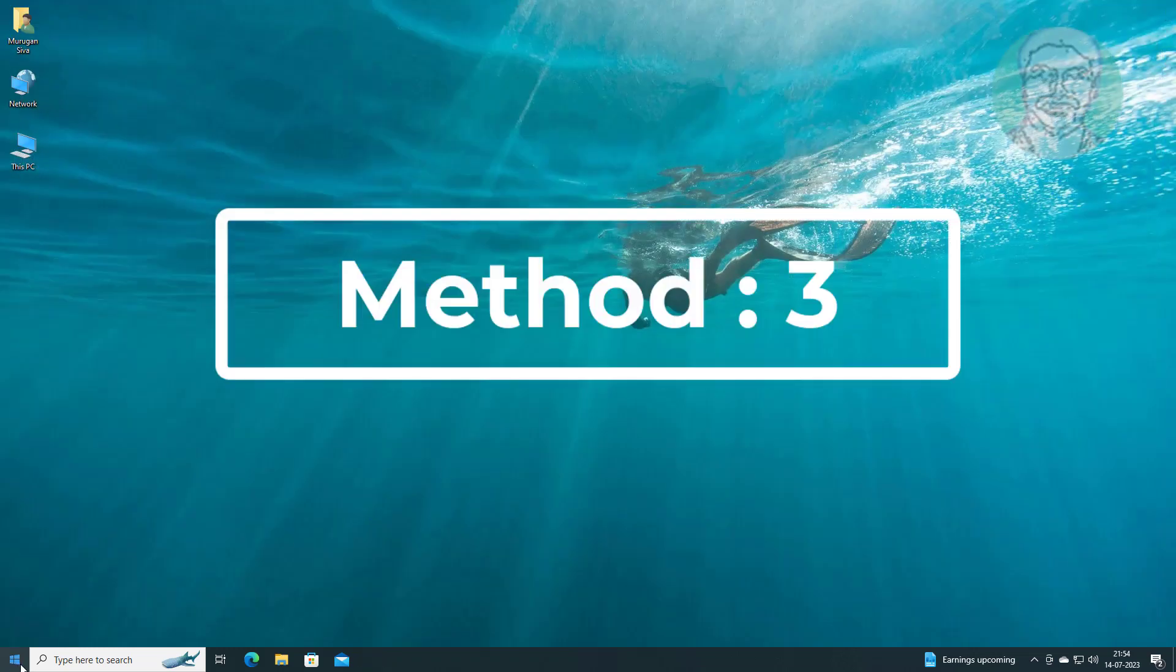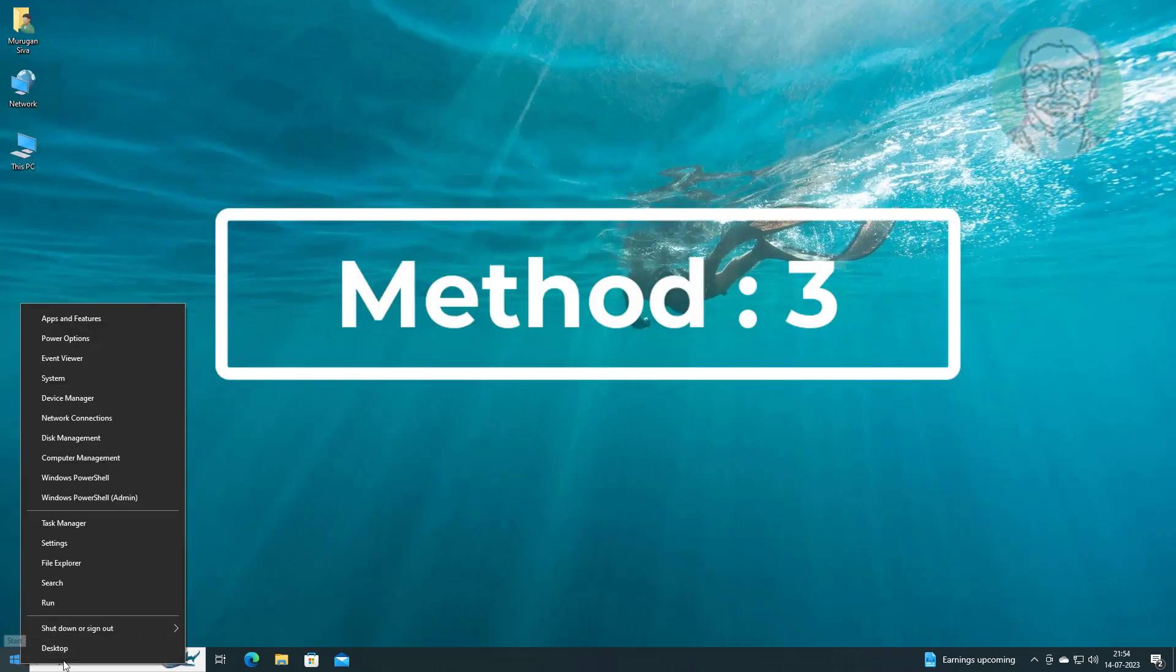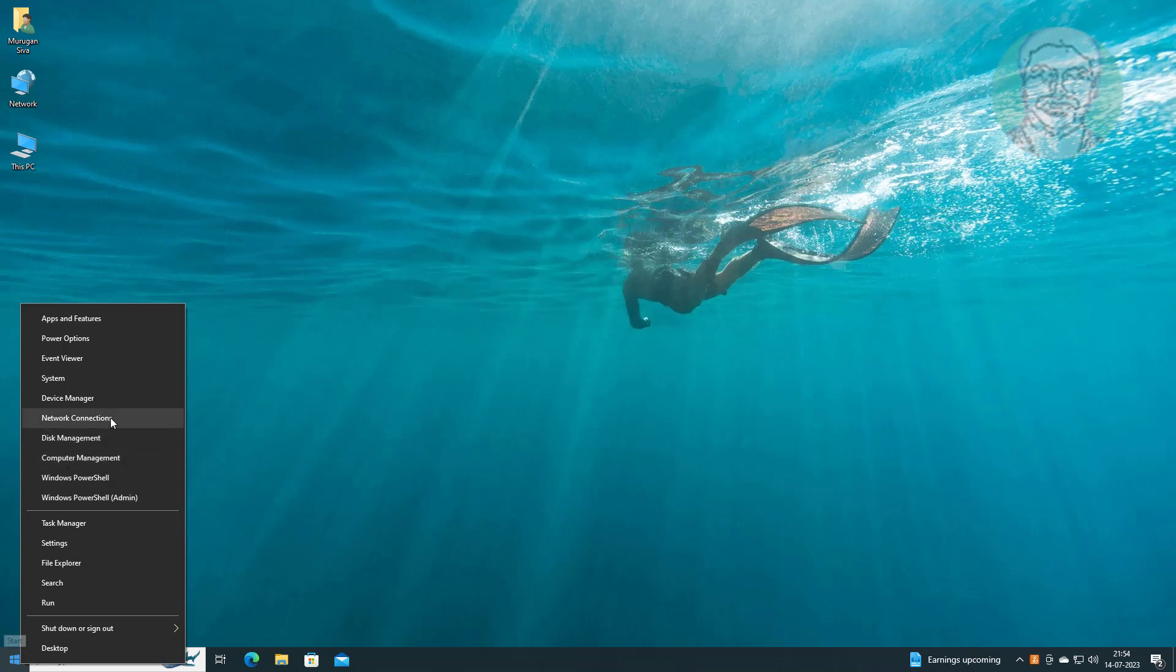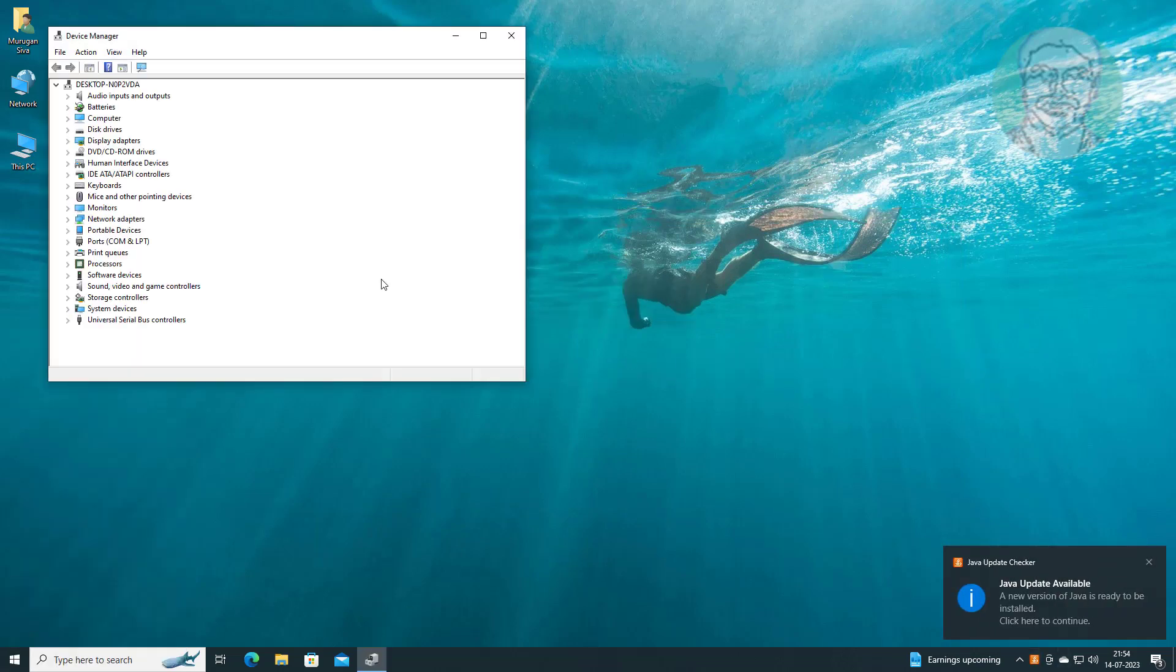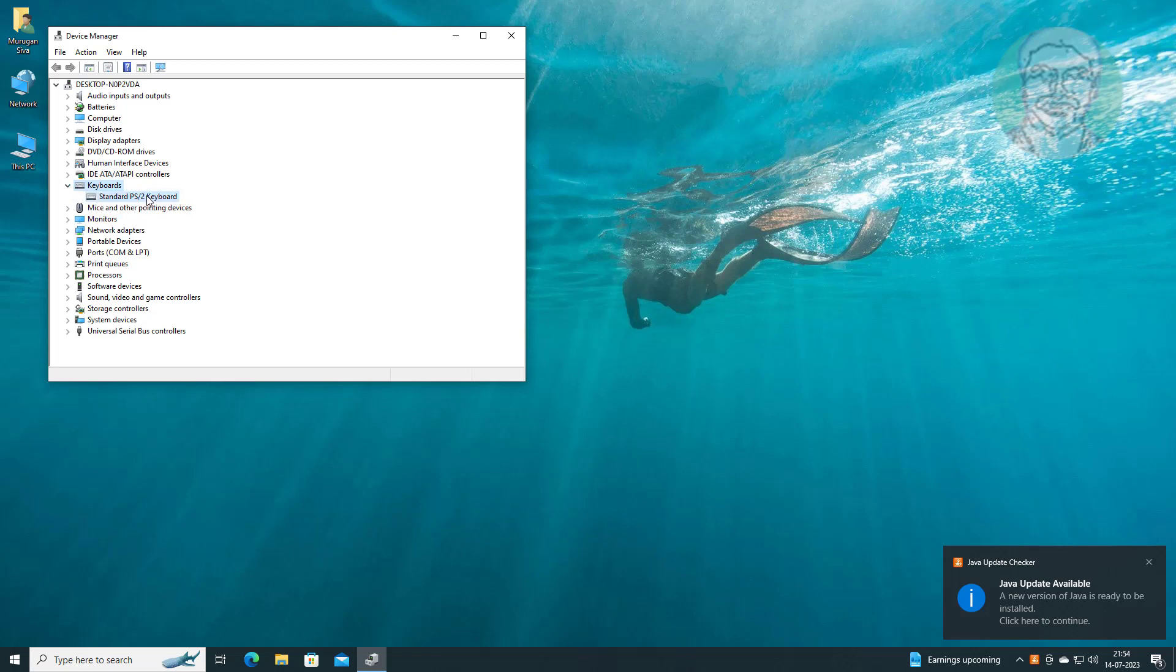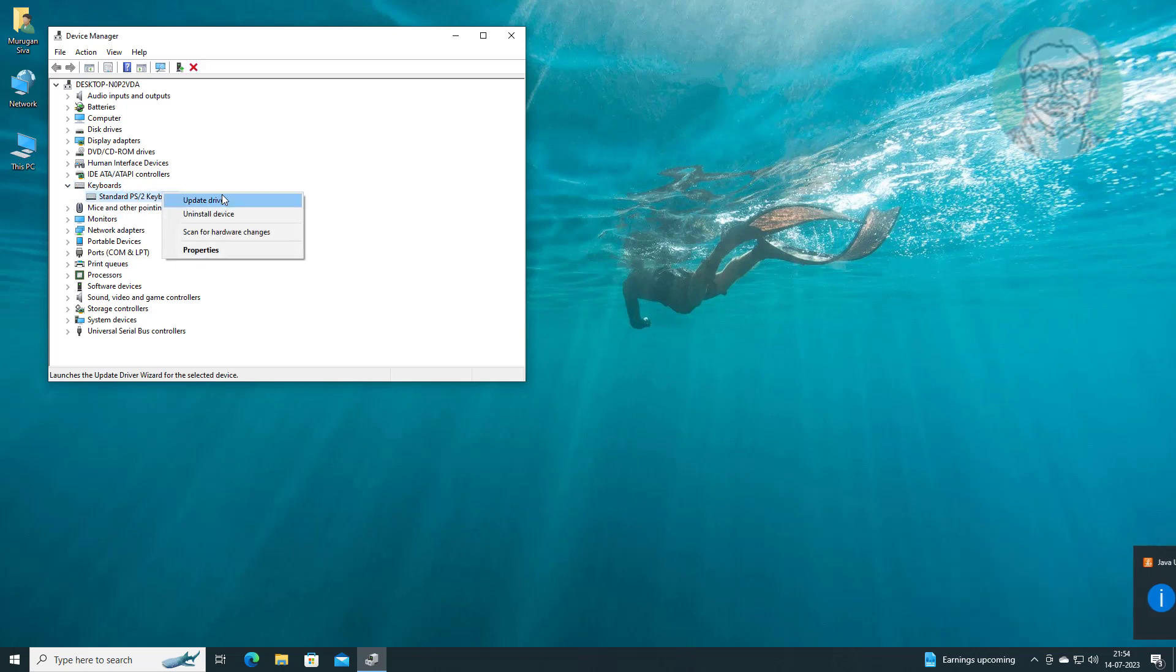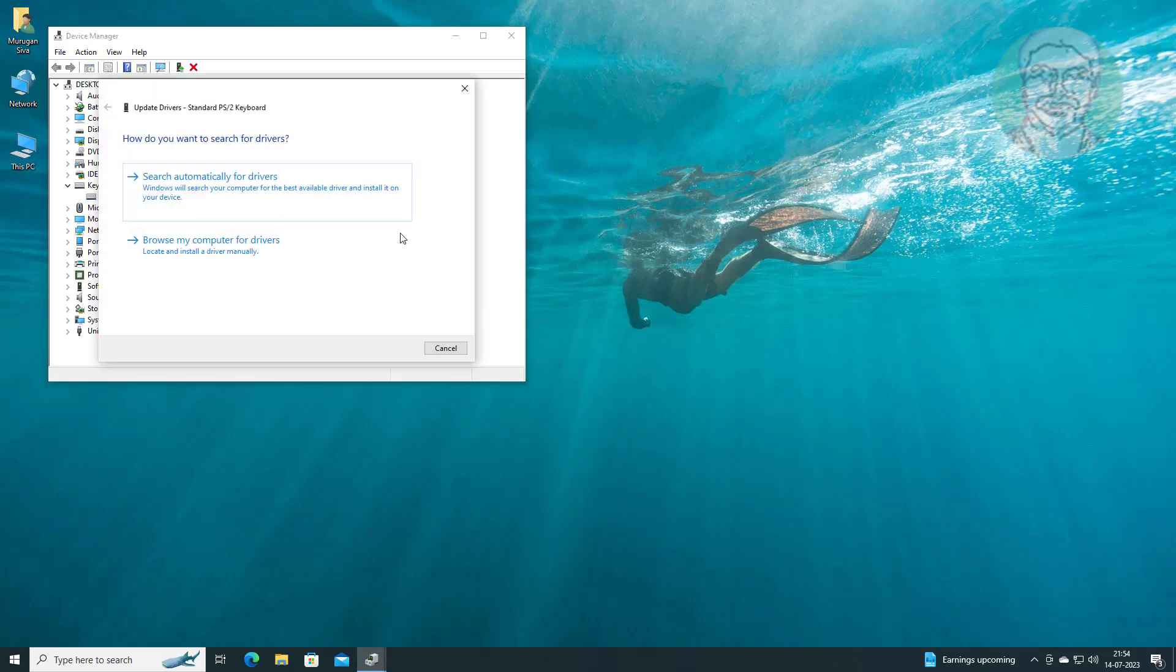Third method is right click start button, click device manager, click and expand keyboards, right click keyboard, click update driver, and click search automatically for drivers.